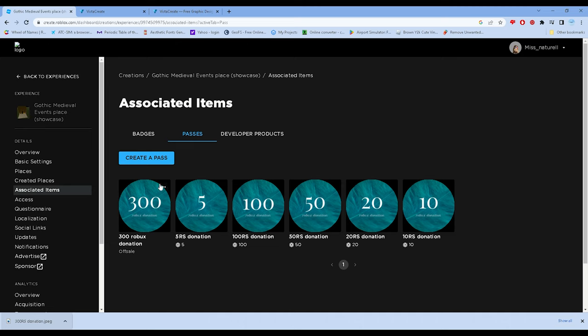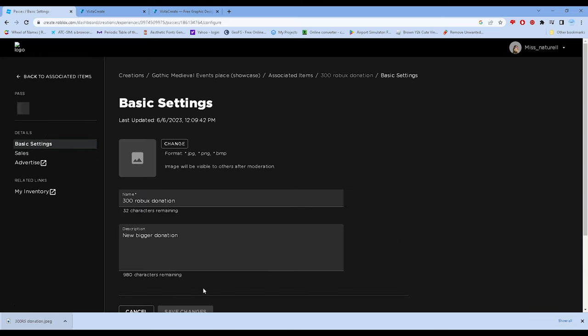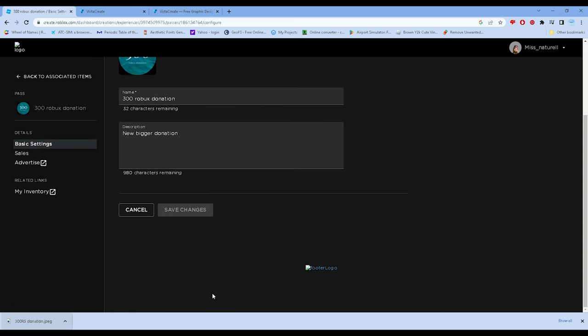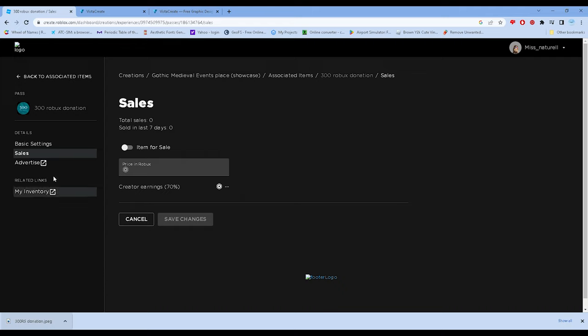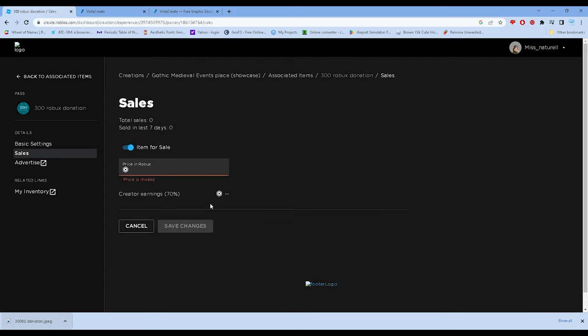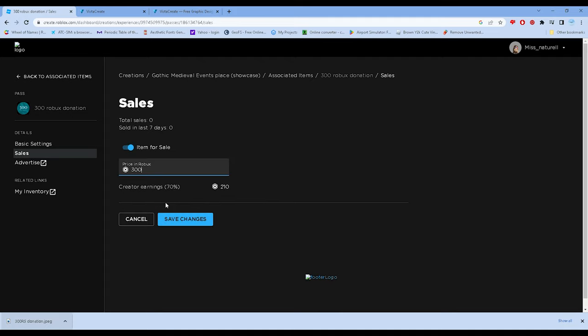We're in the basic settings. Let's click on Sales from the basic settings, click Item for Sale, and put the appropriate amount: 300 Robux. Save changes. That should be it.